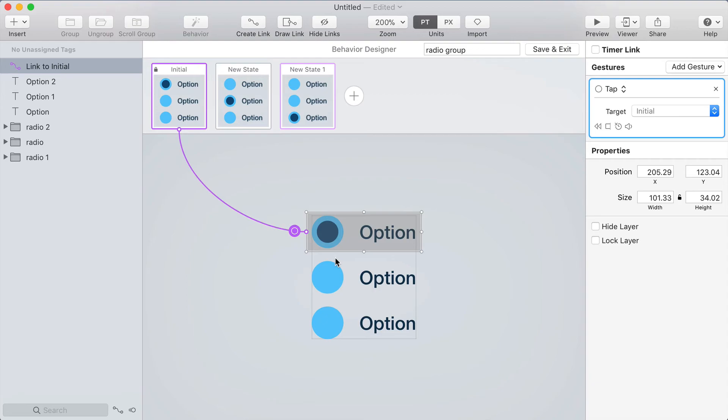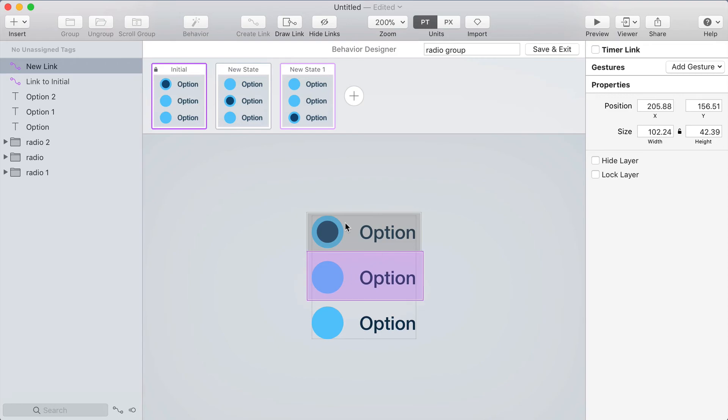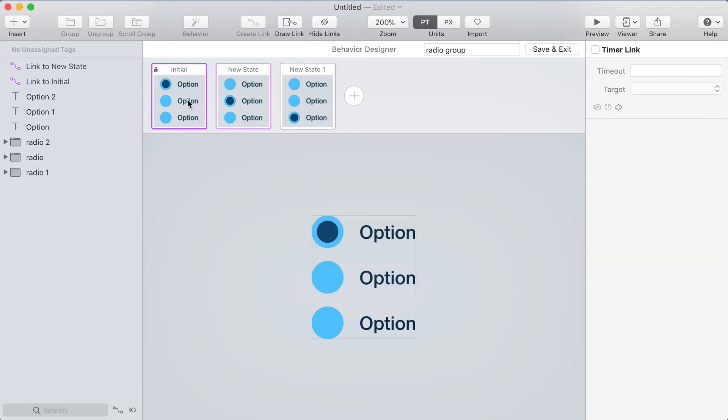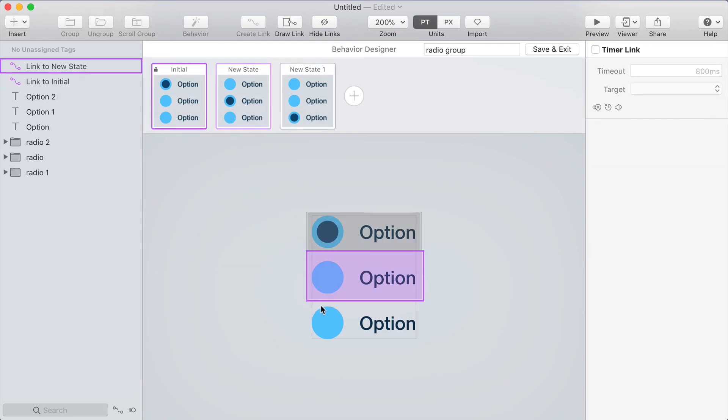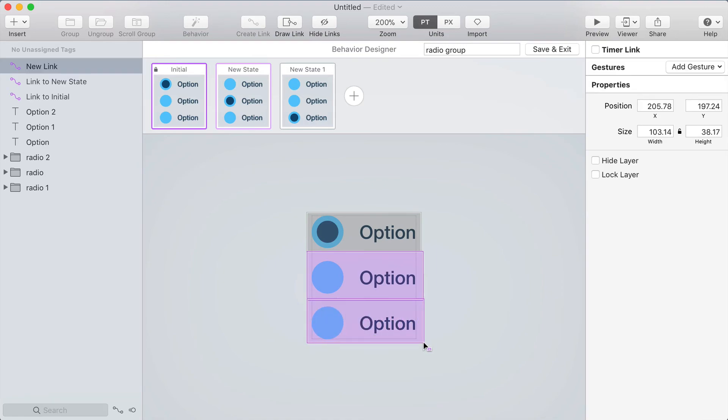Now I'm gonna create another link just below it over the second option and that's gonna link to the second state and one more for the third option and that'll link to the third state.